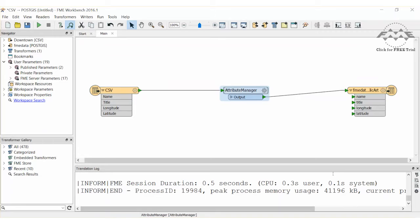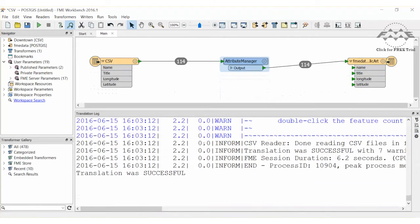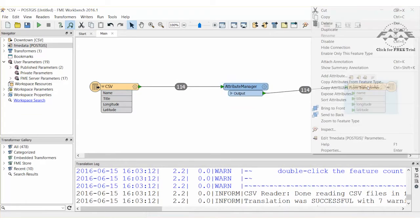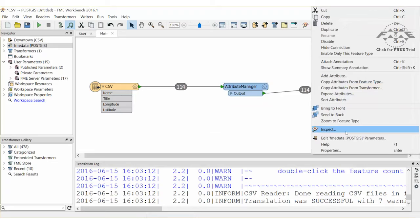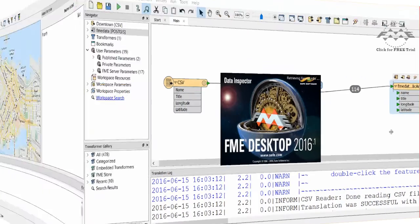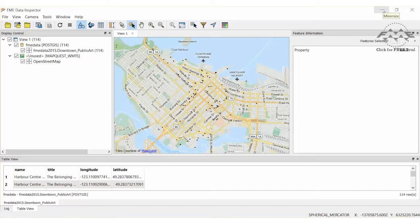Go ahead and run the workspace. There are 114 features that have been written to a new table in PostGIS. Right-click on the destination and choose Inspect. Data is read directly from the PostGIS table by the data inspector, and we can confirm that we have points in the table.